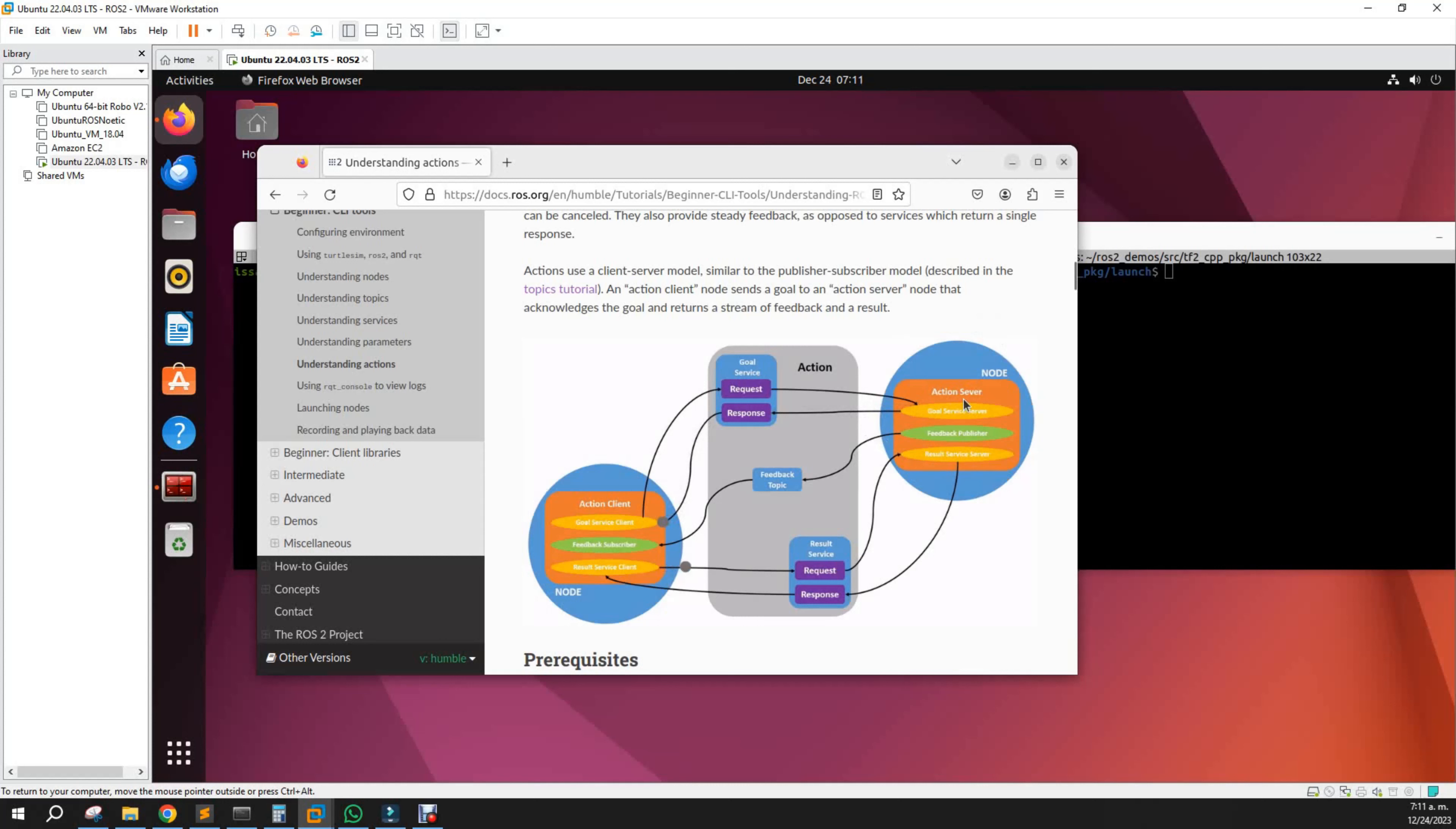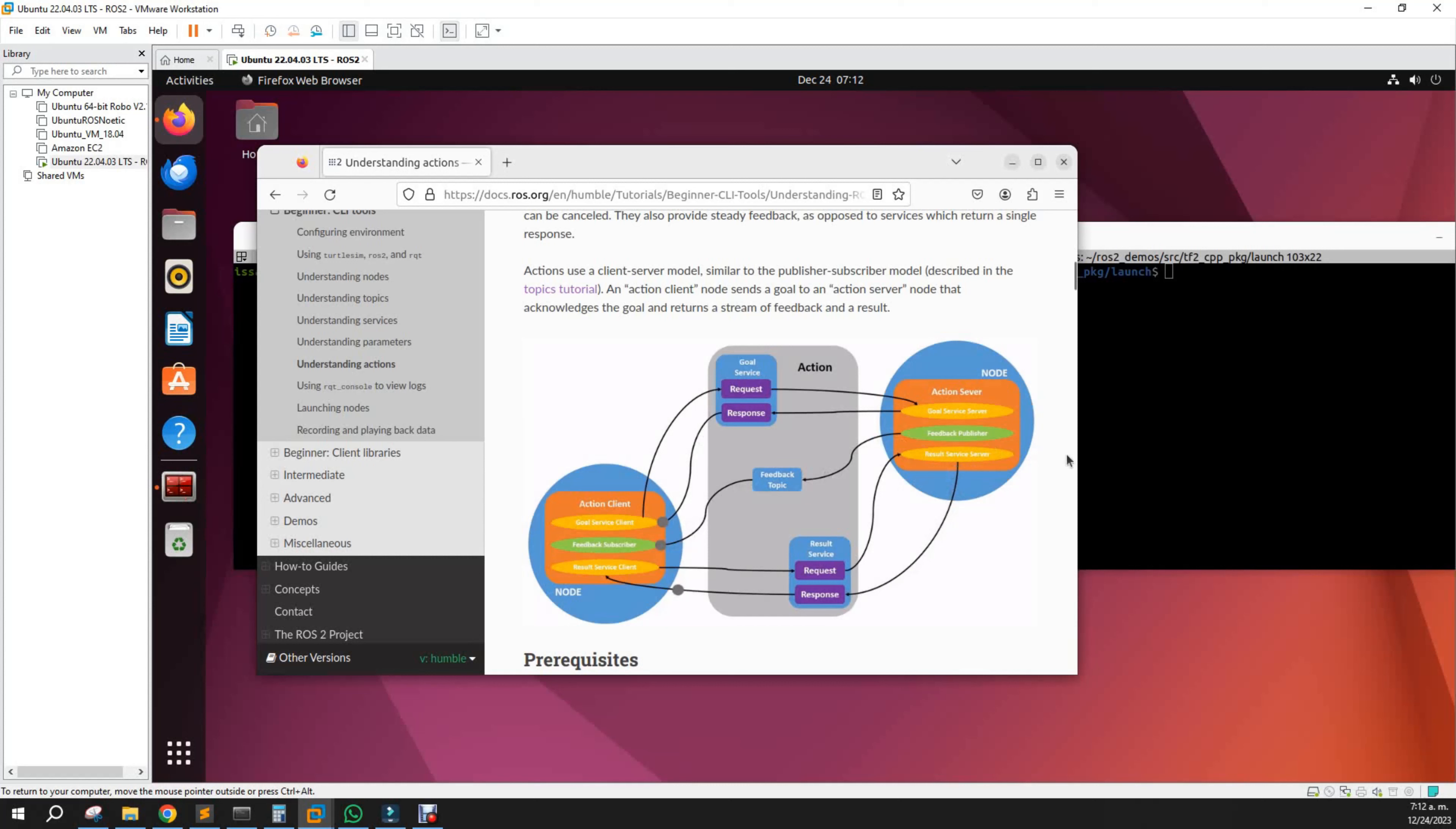Services cannot be cancelled. Services start a process and finish, while actions can be started and cancelled anytime.